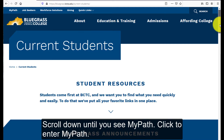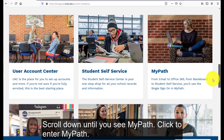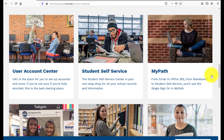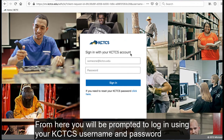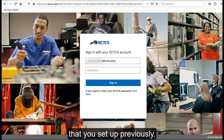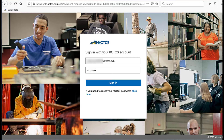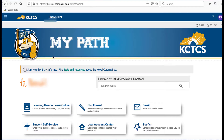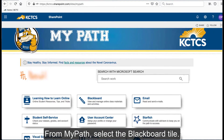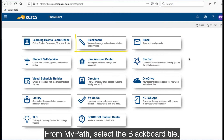Scroll down until you see My Path and click to enter My Path. From here, you will be prompted to log in using your KCTCS username and password that you set up previously. From My Path, select the Blackboard tile.